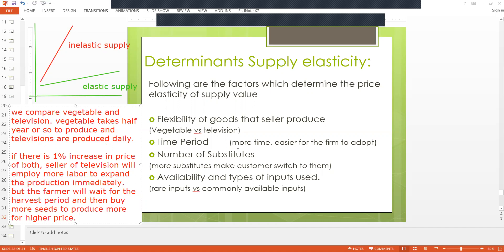The second factor is time — more time is required for businesses to adapt to change. Vegetables take more time and televisions take less time. The third factor is the number of substitutes. If there are more substitutes, the seller will not increase quantity very much because customers can easily shift to a cheaper product. Vegetables have high substitutes and televisions have fewer substitutes.